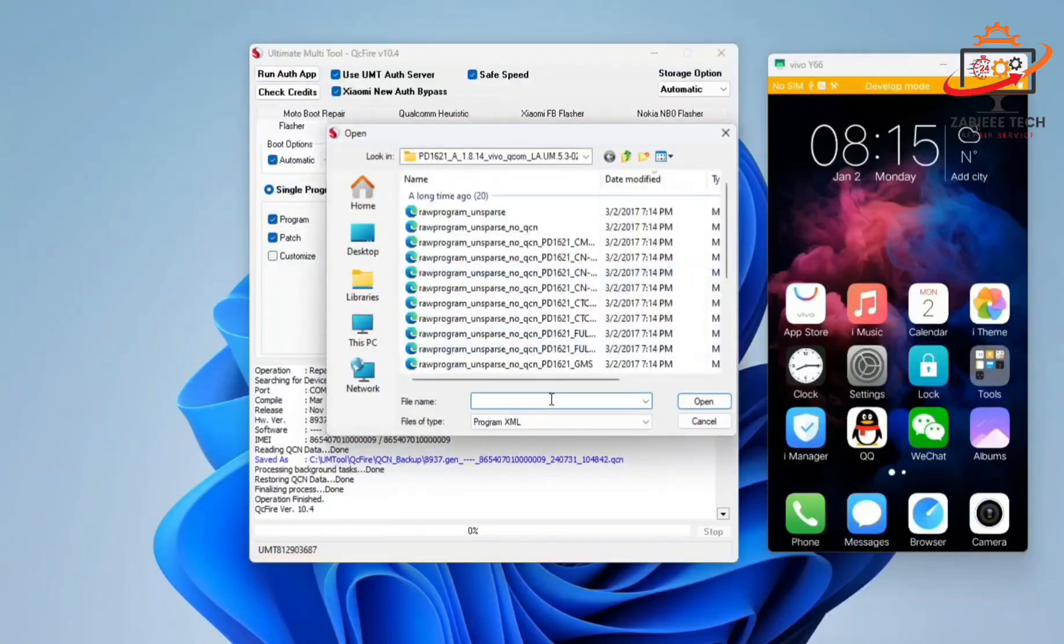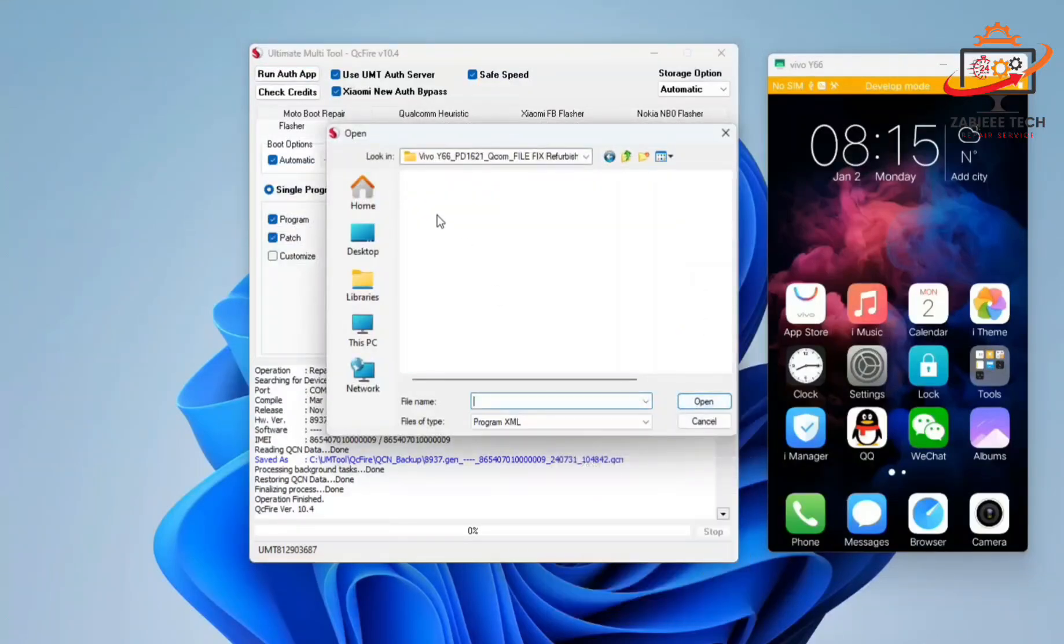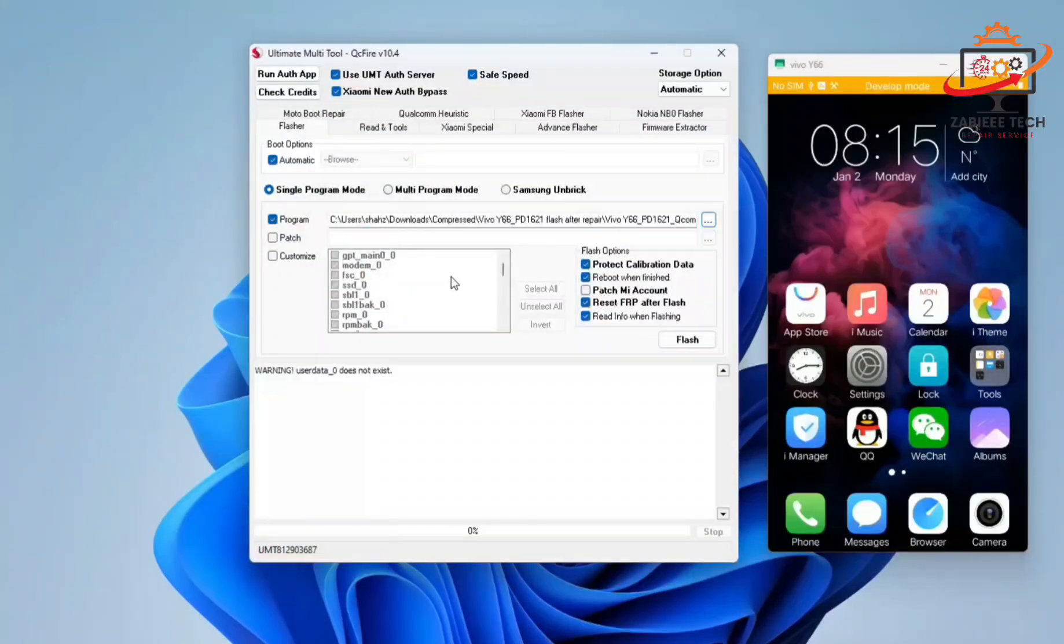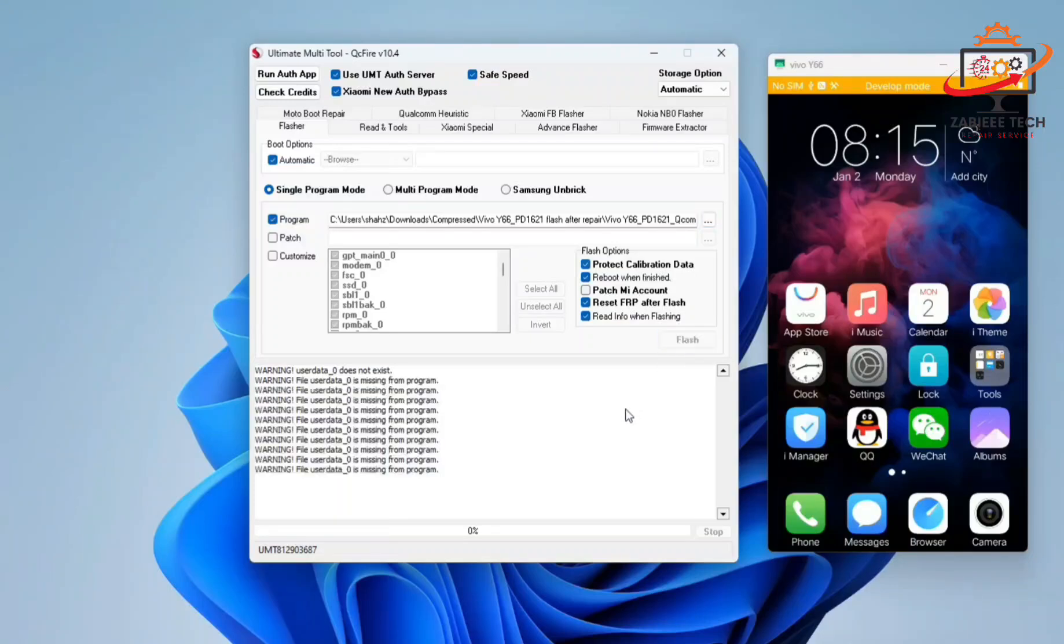After selecting the second file, the file will reload in your QCF tool. So simply click on flush.